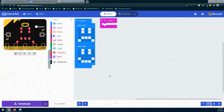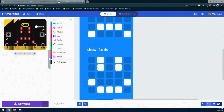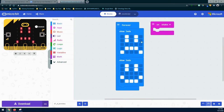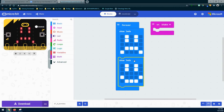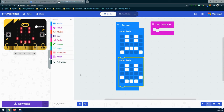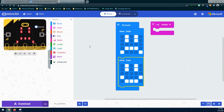Now that we have our program imported into MakeCode, let's take a look and see what the program is doing without making any modifications to it. We can see that we have a forever loop, and inside that forever loop it looks like we have a frowny face and then a happy face. We also have an on shake event handler with nothing in it. Looking at the emulator, we're just getting that alternating between the sad and happy face. If I click the shake button, nothing happens because there's nothing in that event handler.